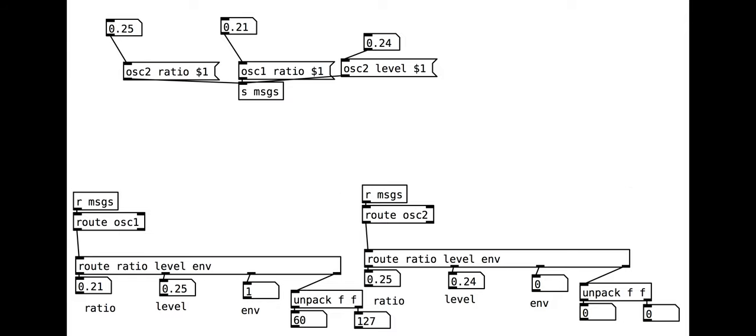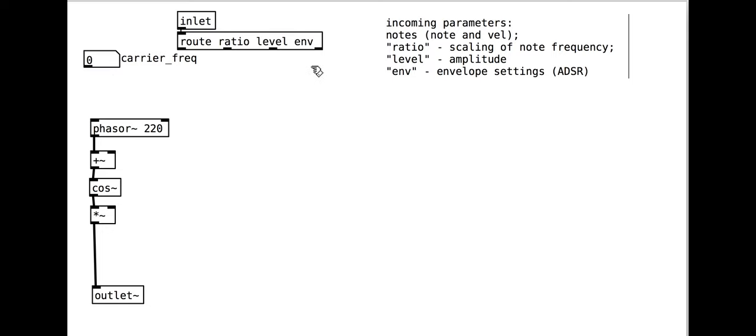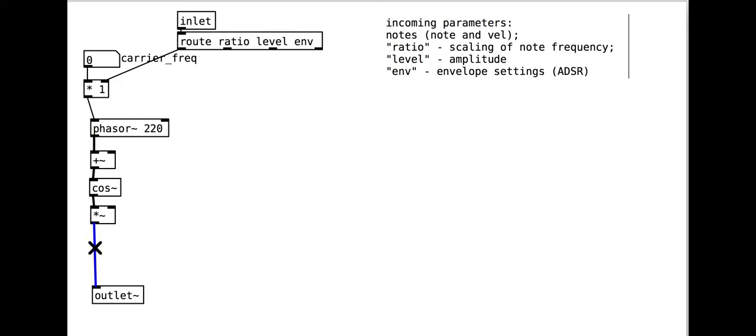Back to the module building. For the ratio we multiply the frequency by our incoming ratio parameter. For the level we add an additional multiply for the output, saving the existing multiply for the envelope.